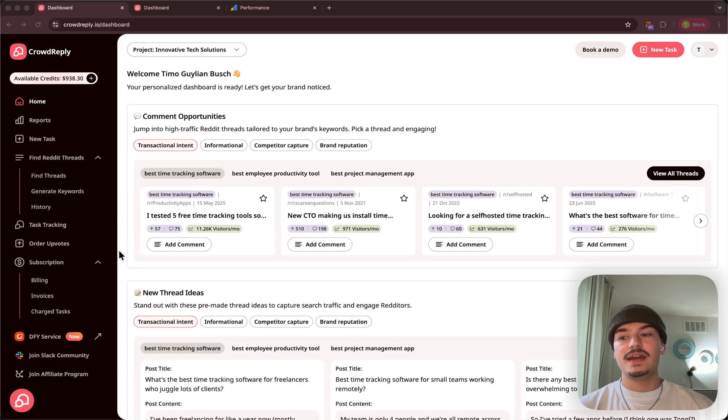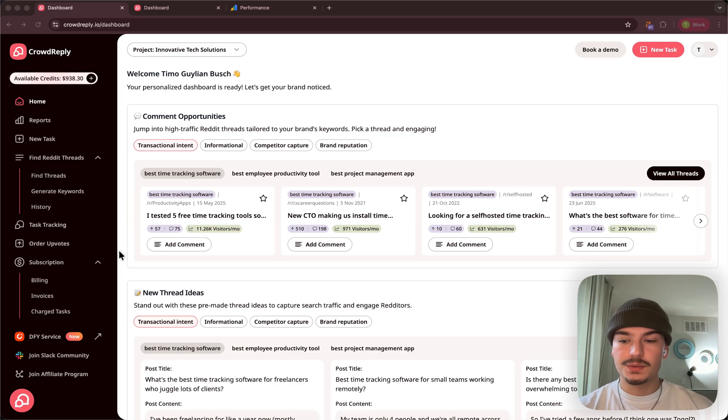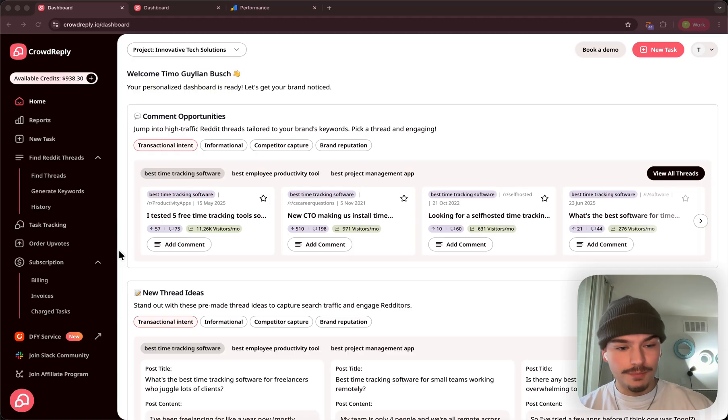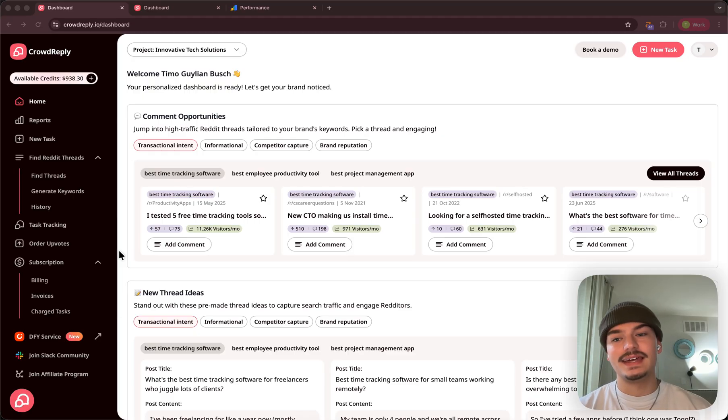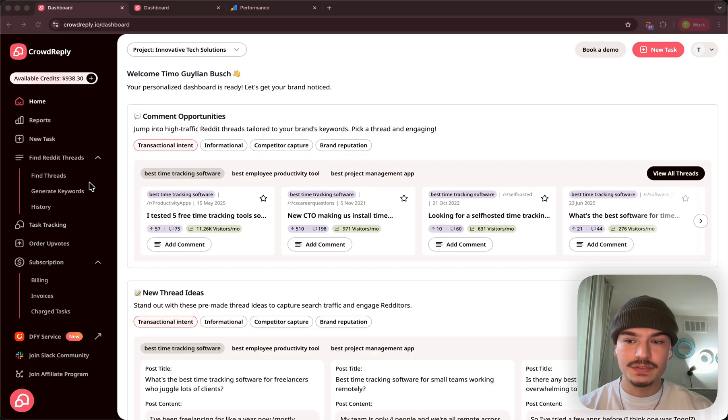So today we're having a productivity app that we're going to be putting through geo-marketing strategies on Reddit and then essentially having it eventually cited by AI.